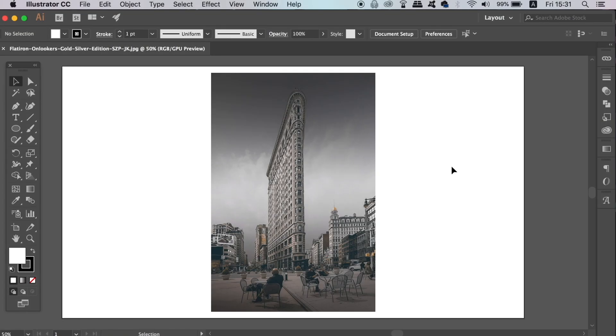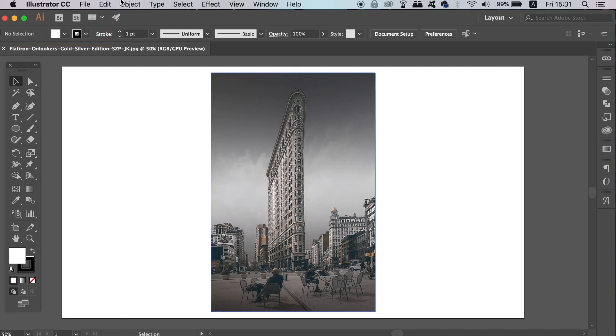What is up people, welcome back to Satori Graphics, the home of graphic design content right here on YouTube.